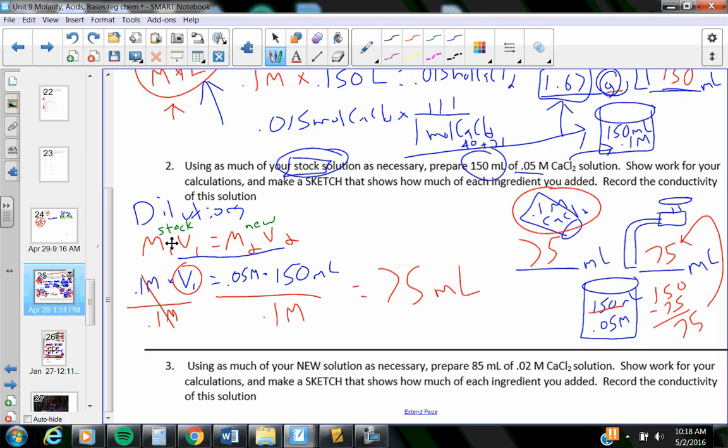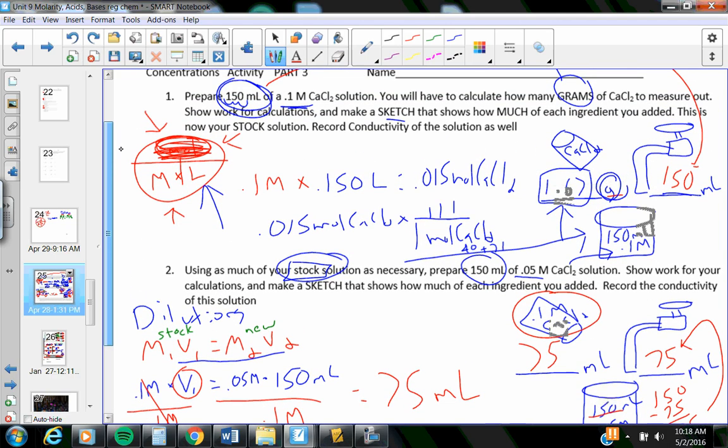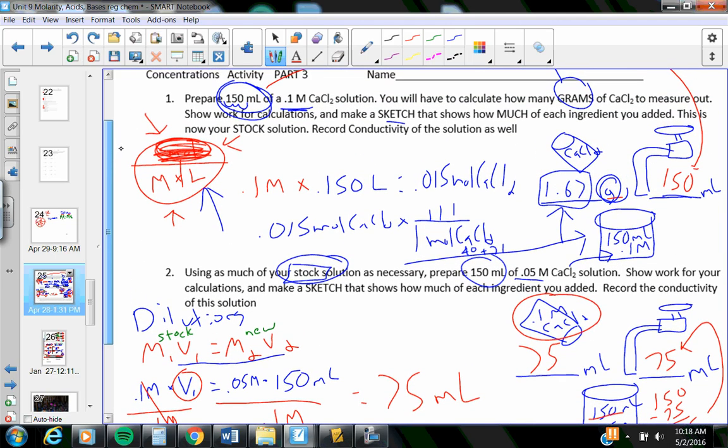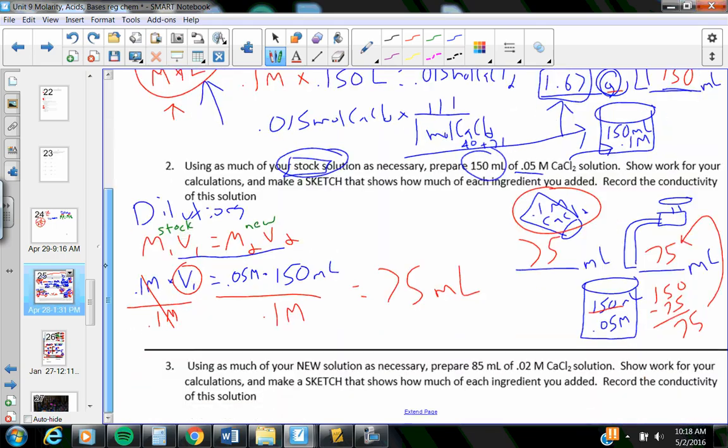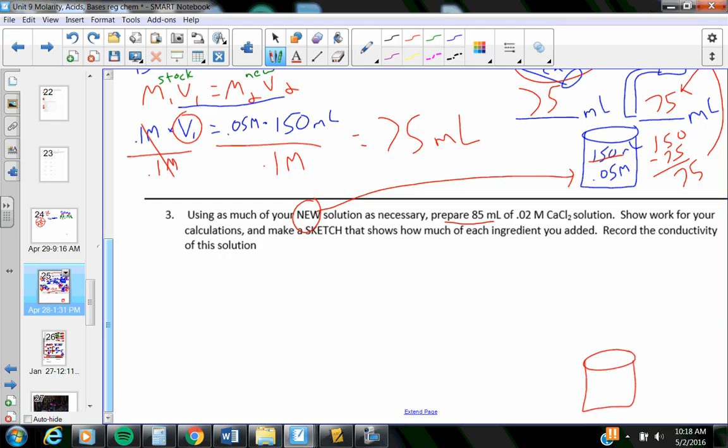This next one says, you have to read carefully when you're doing your quiz. This says, using as much of your new solution, that's this stuff. Prepare 85 milliliters of 0.02 molar calcium chloride. Let me draw it up. When I'm done, I'm going to have 85 milliliters in here. It needs to be 0.02 molar.